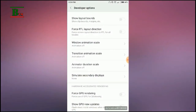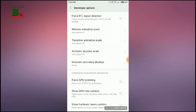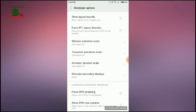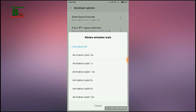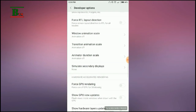Here you can see three types of scale: Window Animation Scale, Transition Animation Scale, and Animator Duration Scale. Make sure all three are turned off — I already turned them off.